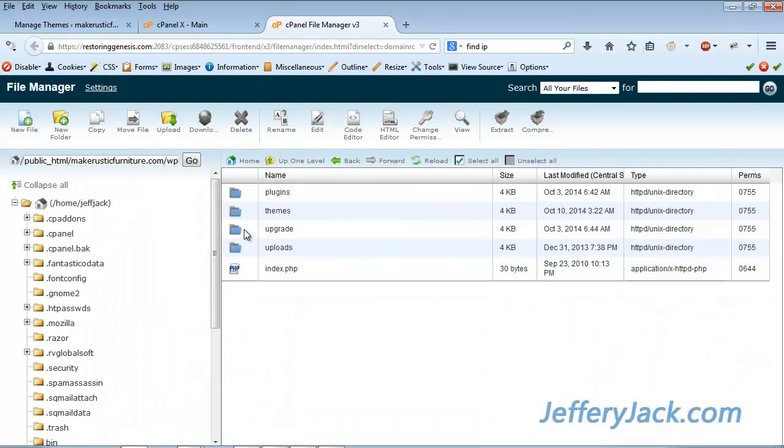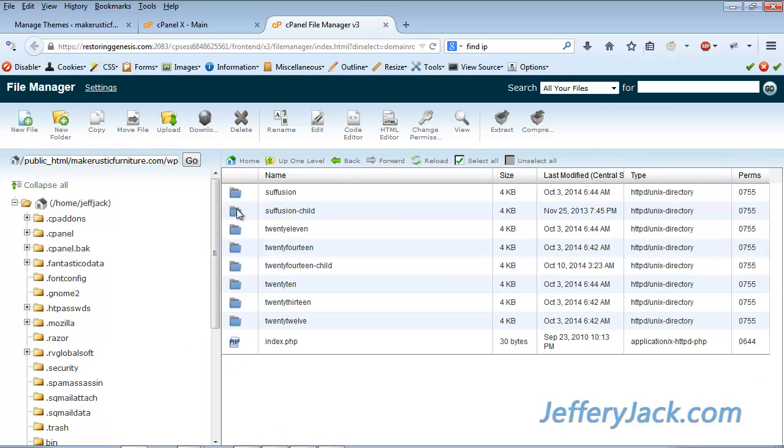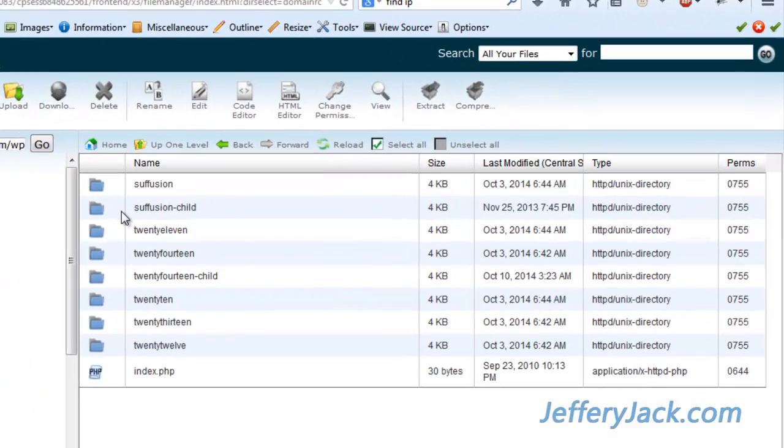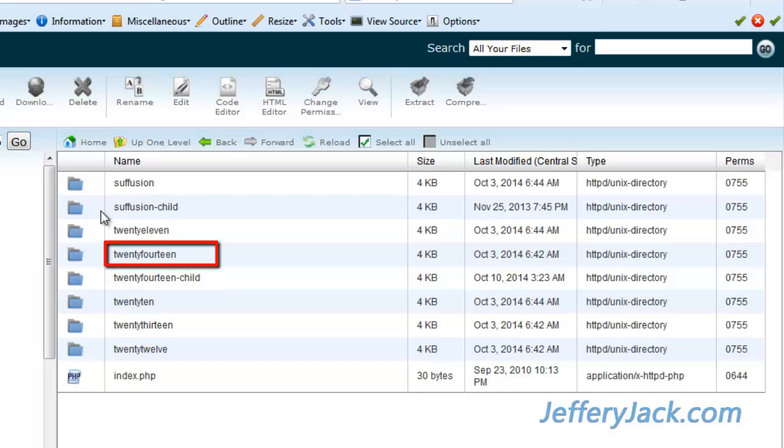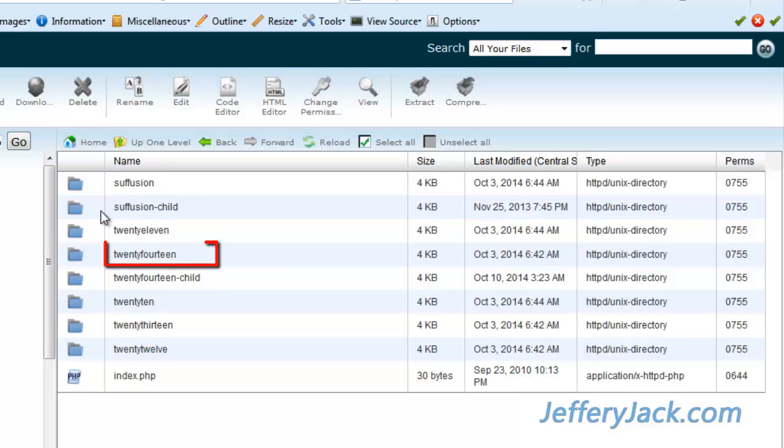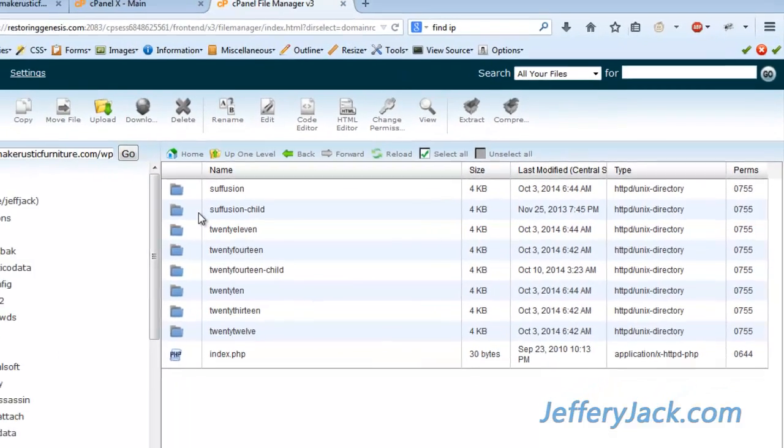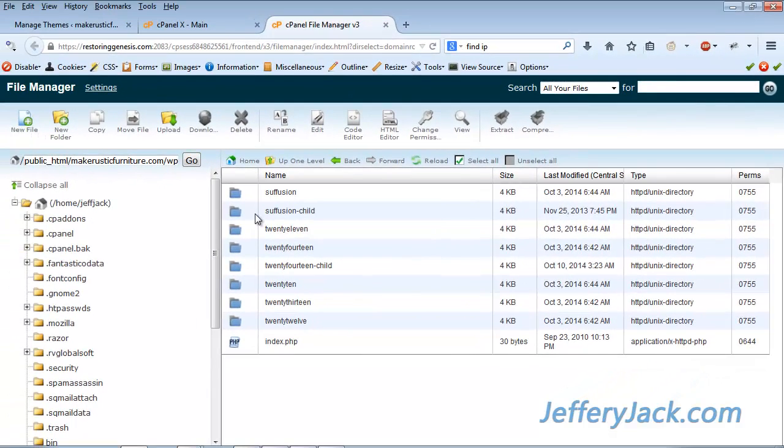The child theme is located in the Themes folder located within the WP-Content folder. None of these folder names should contain capital letters or spaces. Note the spelling of the child theme folder and also the spelling of the parent theme folder. In this case, the child theme is twentyfourteen-child and the parent theme is twentyfourteen, both with no capital letters.